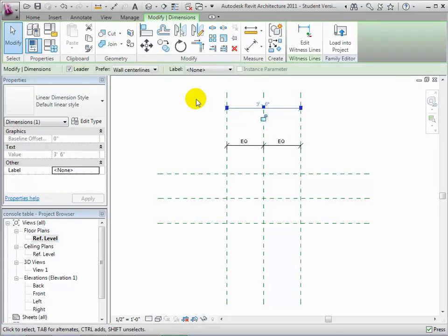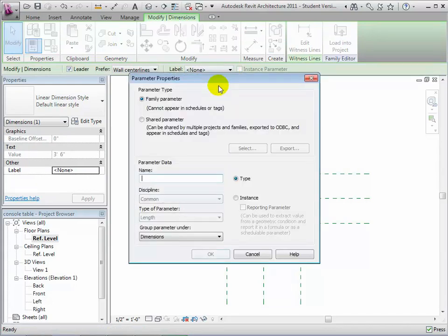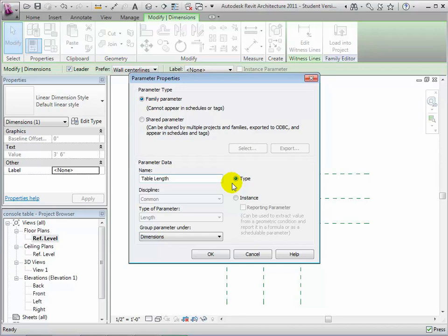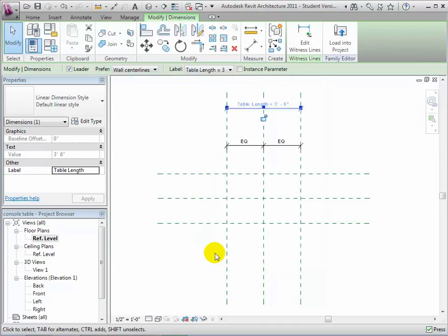Select the dimension, then open the Label pull-down on the options bar and choose Add Parameter. We'll leave this set to a family parameter. Give it a name — let's call it TableLength. Now set this as a type parameter. That means that this dimension will be the same for all components of the same type. To change this dimension, the user would define a new type and set the desired size as a type property. This will be a parameter of type Length, and we'll leave it grouped in the Dimension section of the properties dialog.